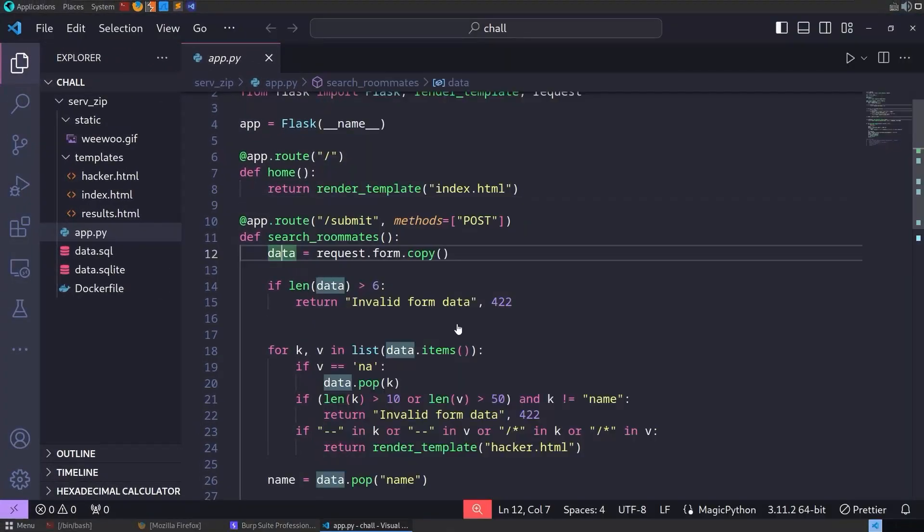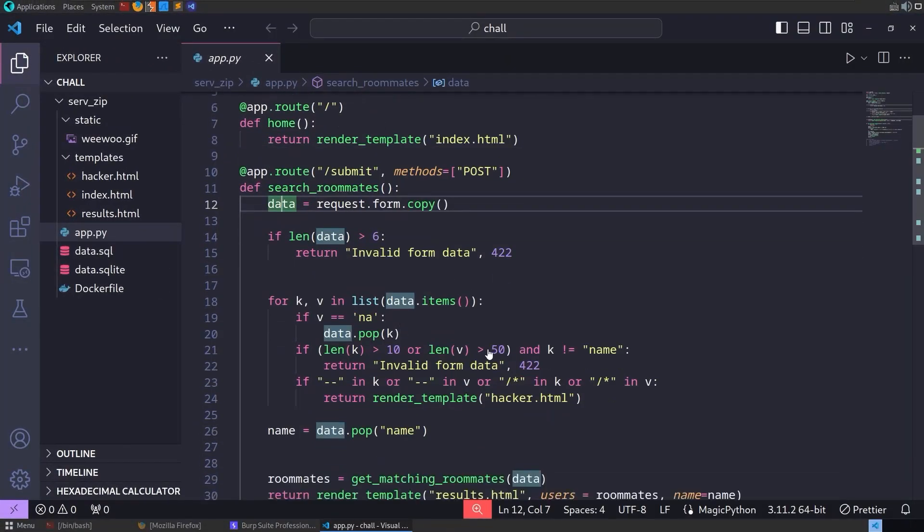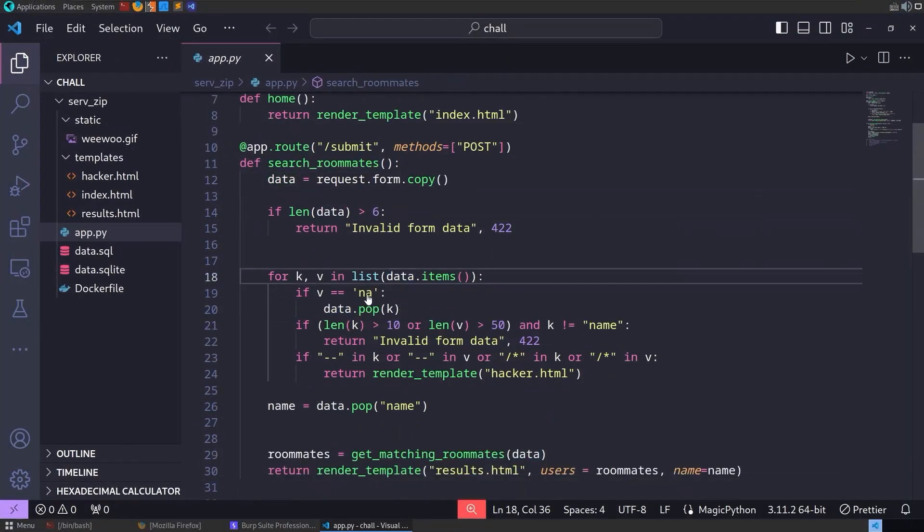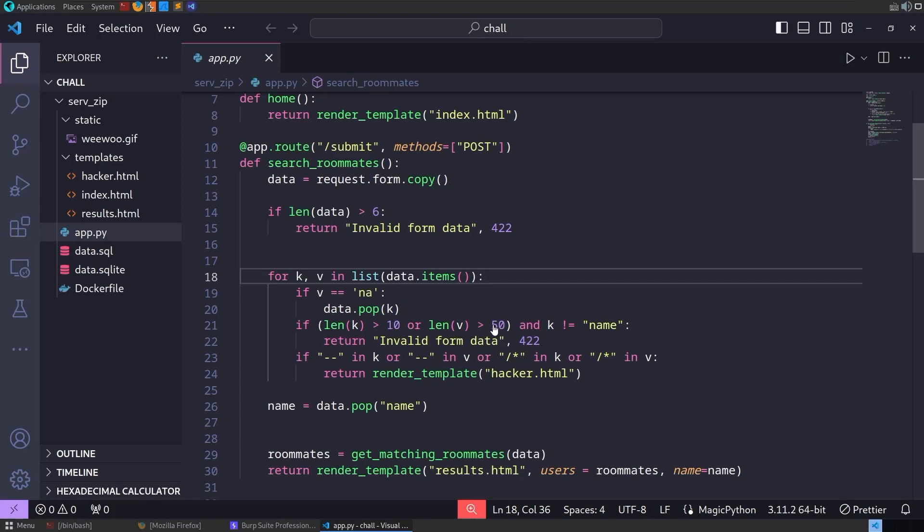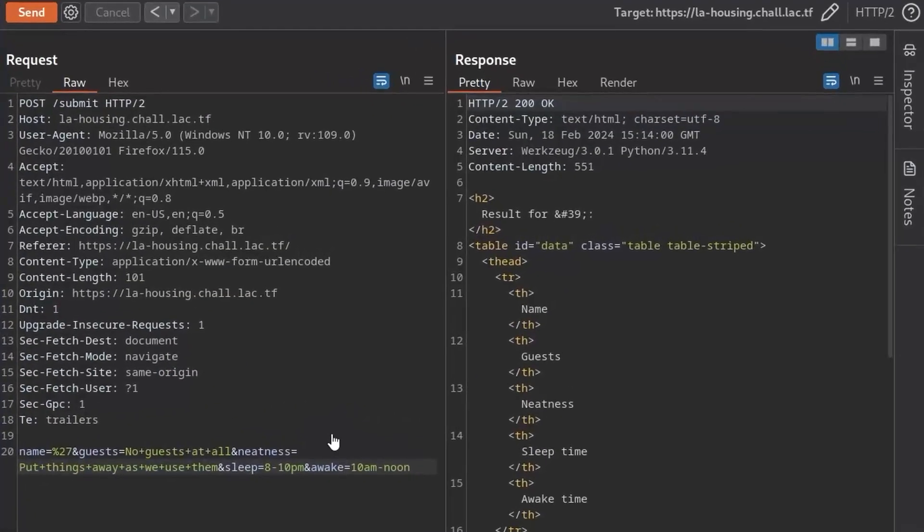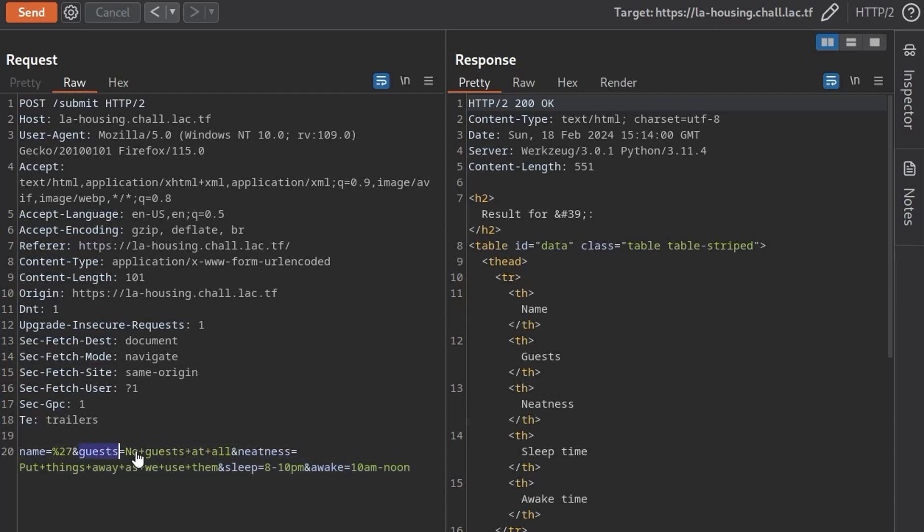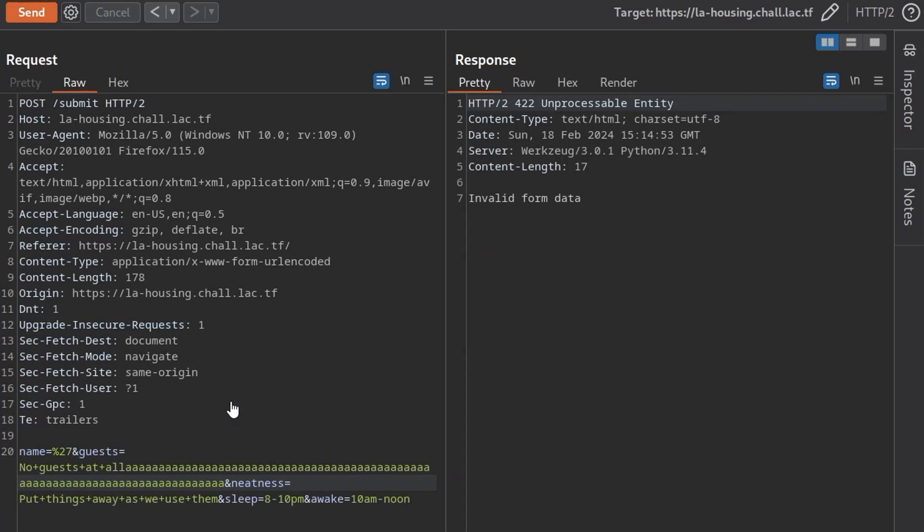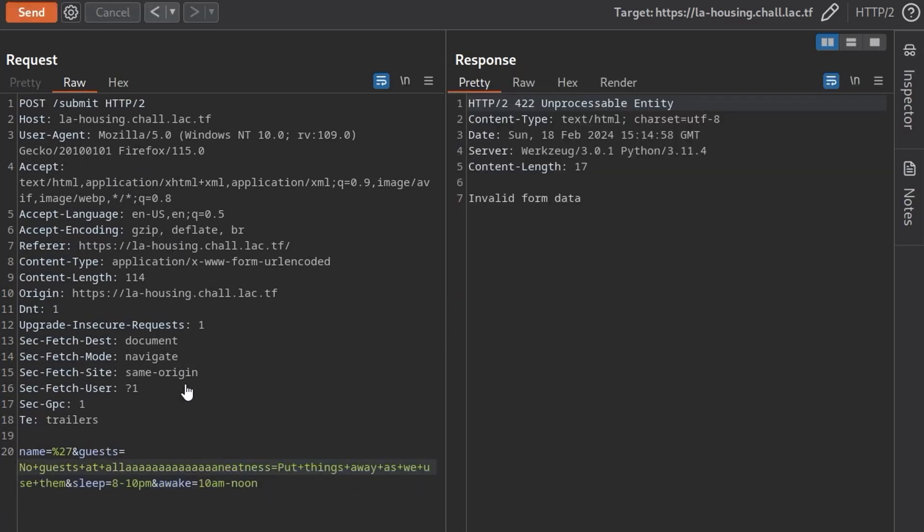And that works. But what if we change the awake parameter to hack? That also causes problems. So we still need to have awake. So it takes those parameters anyway, and then it's going to loop through each one of the items. And if the value is equal to NA, it's going to pop it out of the items. Otherwise, it's going to check if the key name. So if the name of the item is greater than 10, or if the value is greater than 50, or if the key is equal to name, then it will say invalid form data. So if we go back and have a look, basically that means if we increase the size of one of the values above 10, sorry, one of the keys above 10, or one of the values above 50, let's try and put in a long value here. Send. We get back this invalid form data. But as long as that's not over 50.